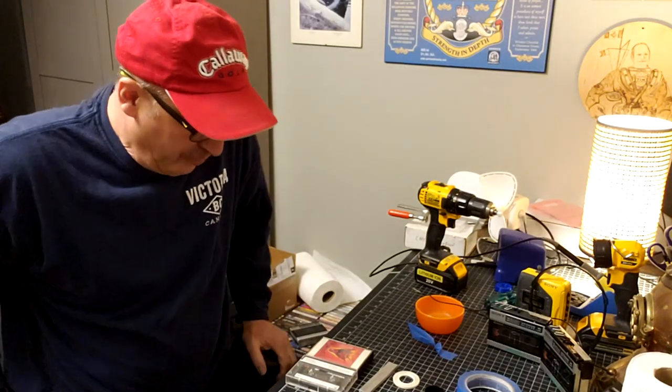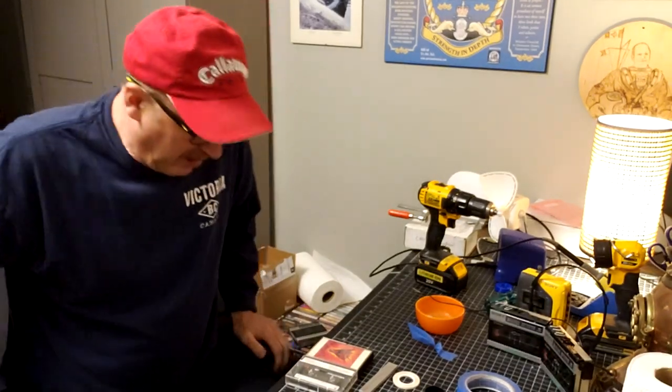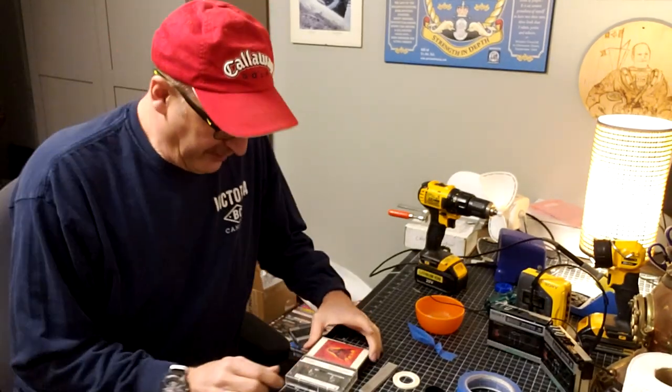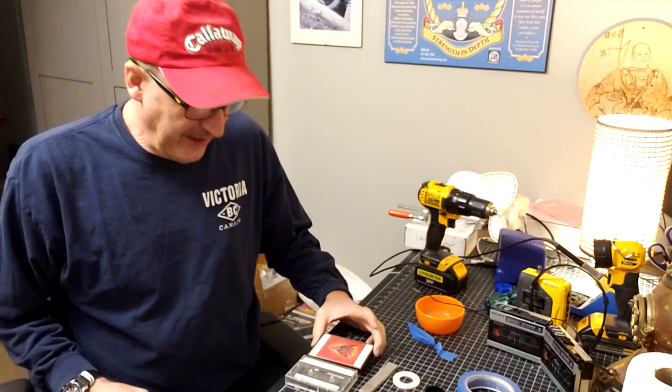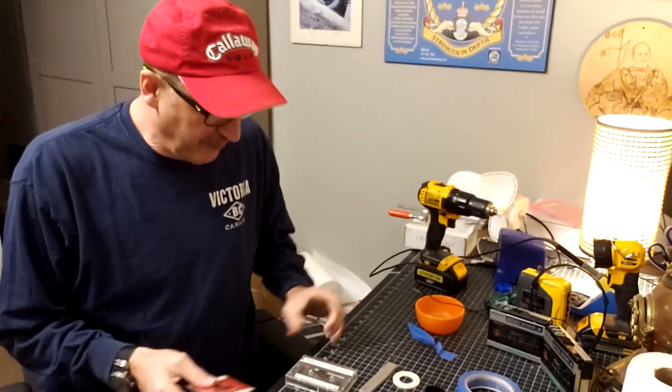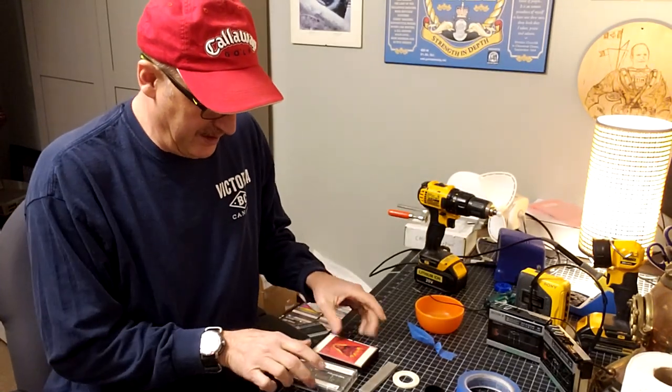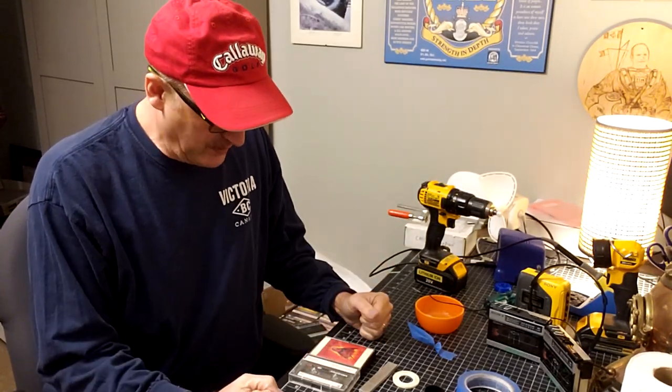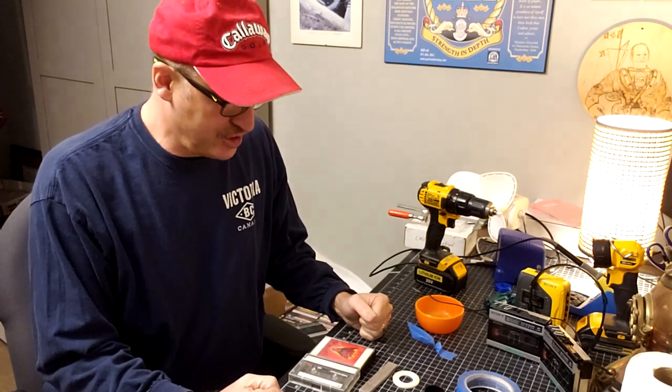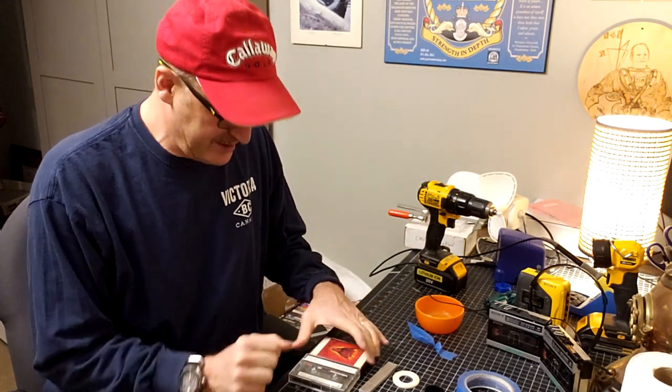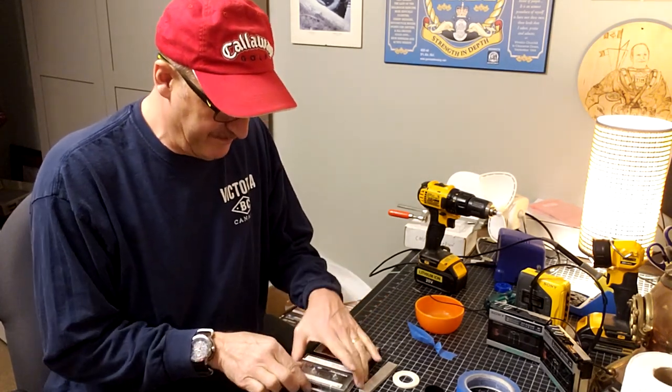All right, this is video two in a two-part series of videos on repairing cassette tapes. The previous one I did was on screwed together cassette shells.